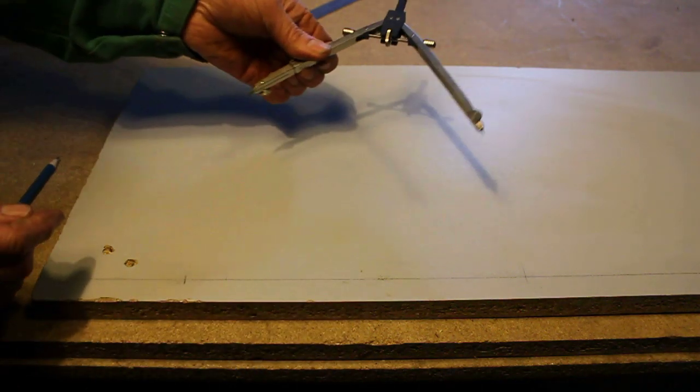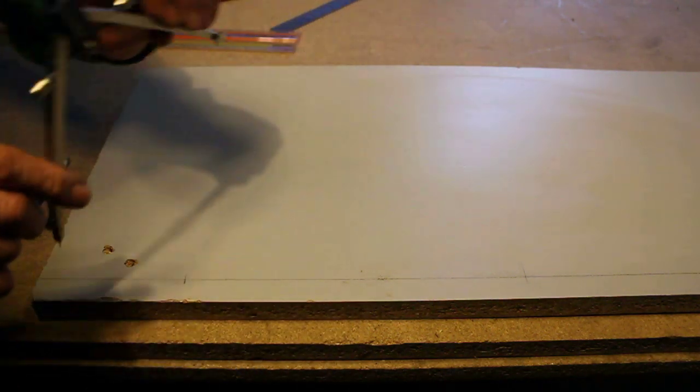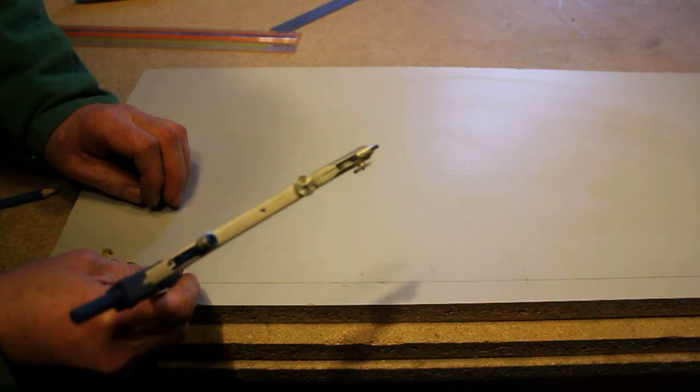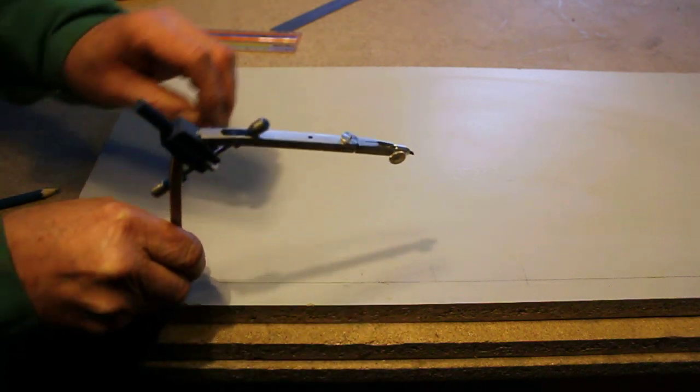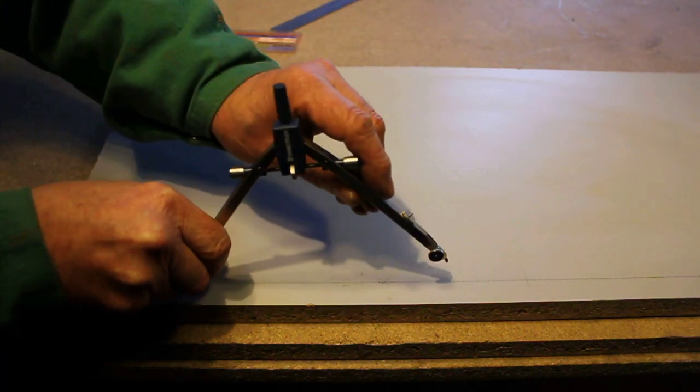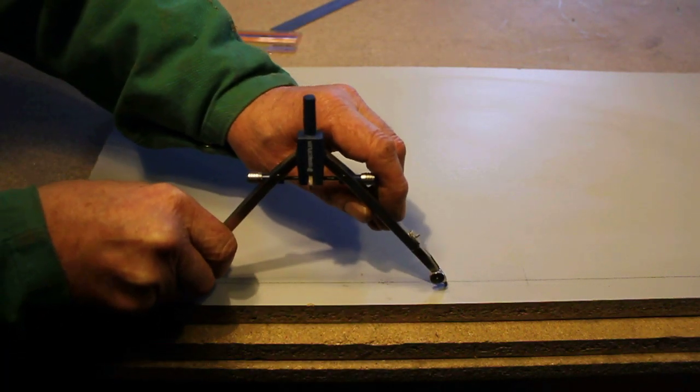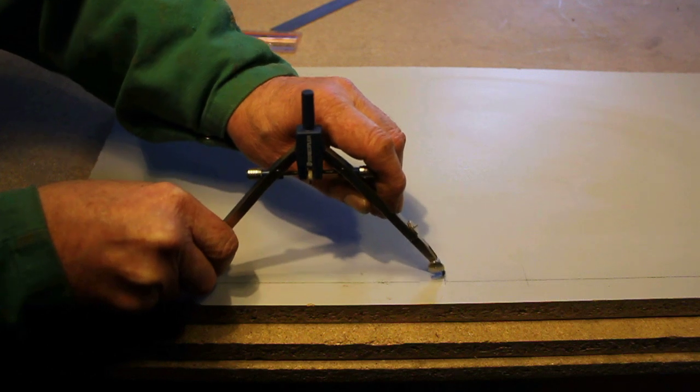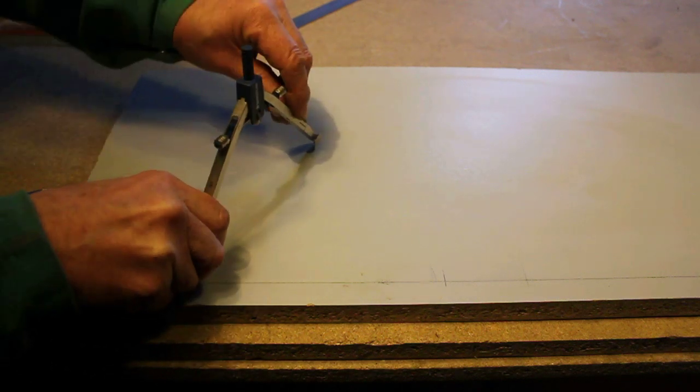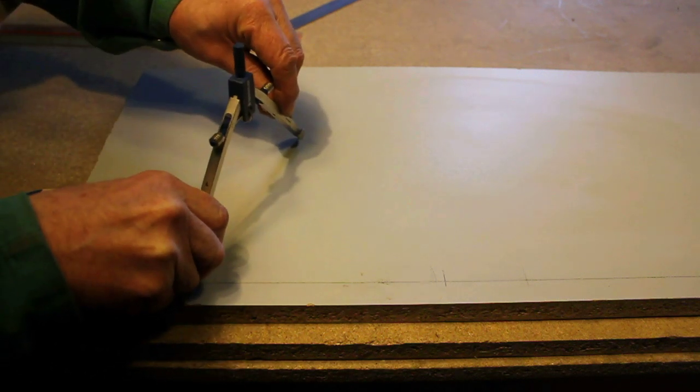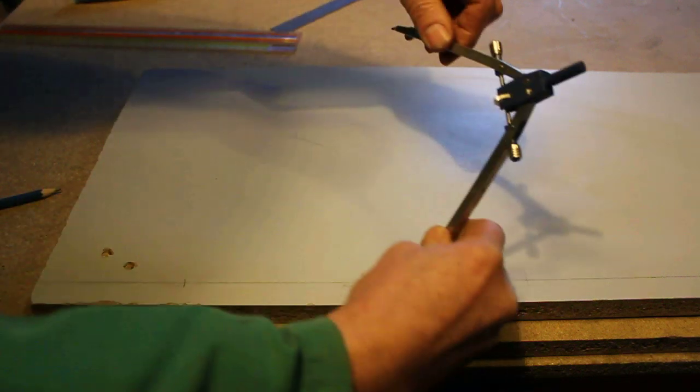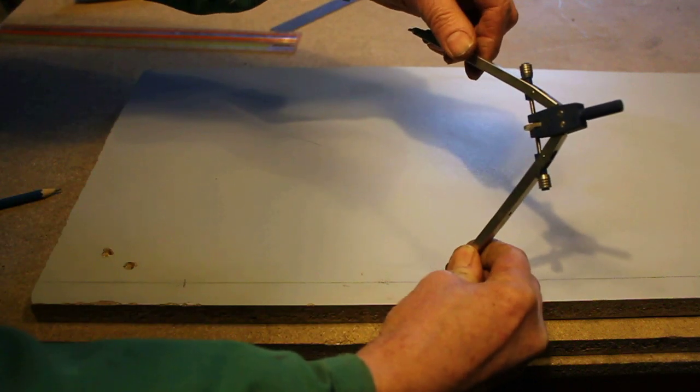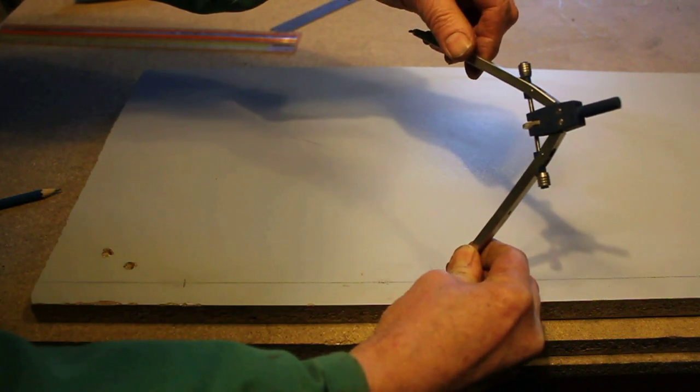I have a pair of compasses and I'm just going to draw one side of an equilateral triangle which if you remember the internal angle of which is 60 degrees.